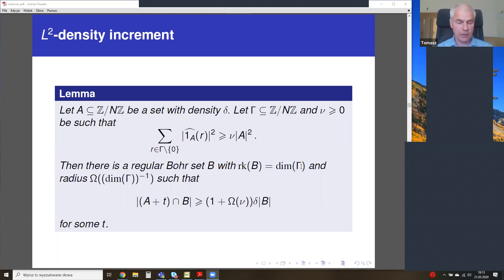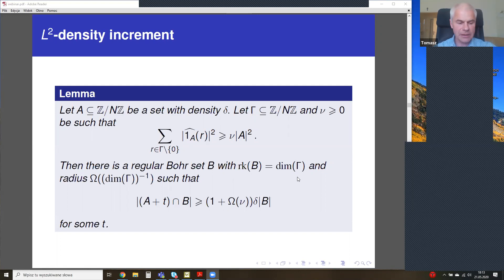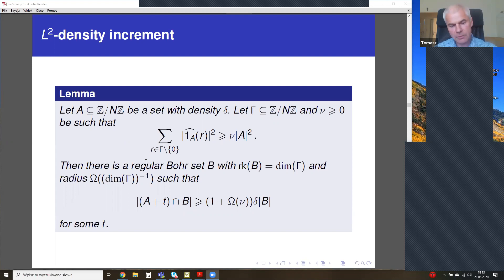My proof follows the method of Bateman and Katz. Bateman and Katz broke the logarithmic barrier in the cap set problem — the same problem in the finite field F_3^N. Of course, now we know much better bounds after the paper of Croot, Lev, and Pach on the cap set problem. But the method of Bateman and Katz can be used in the integer case, as was done by Thomas Bloom.